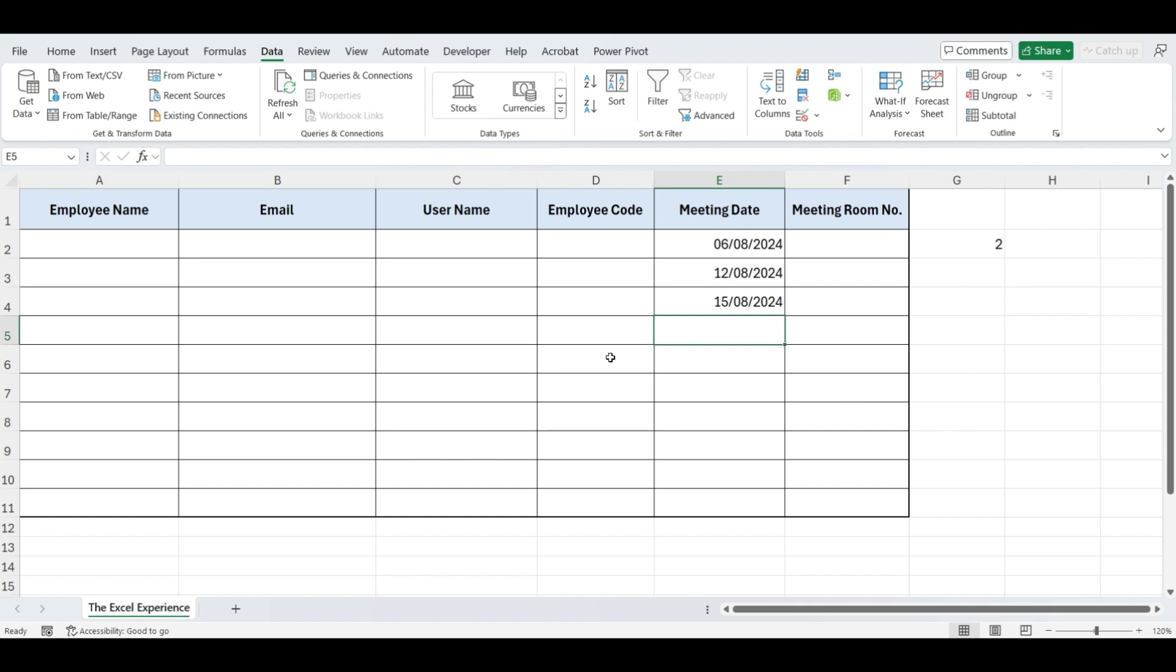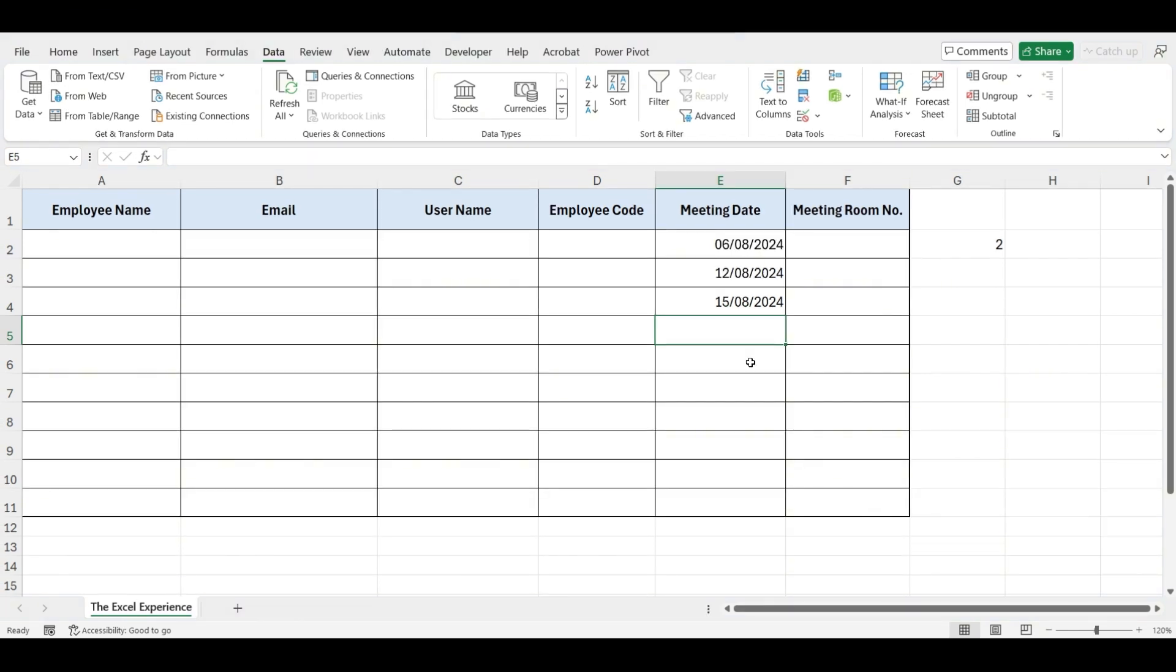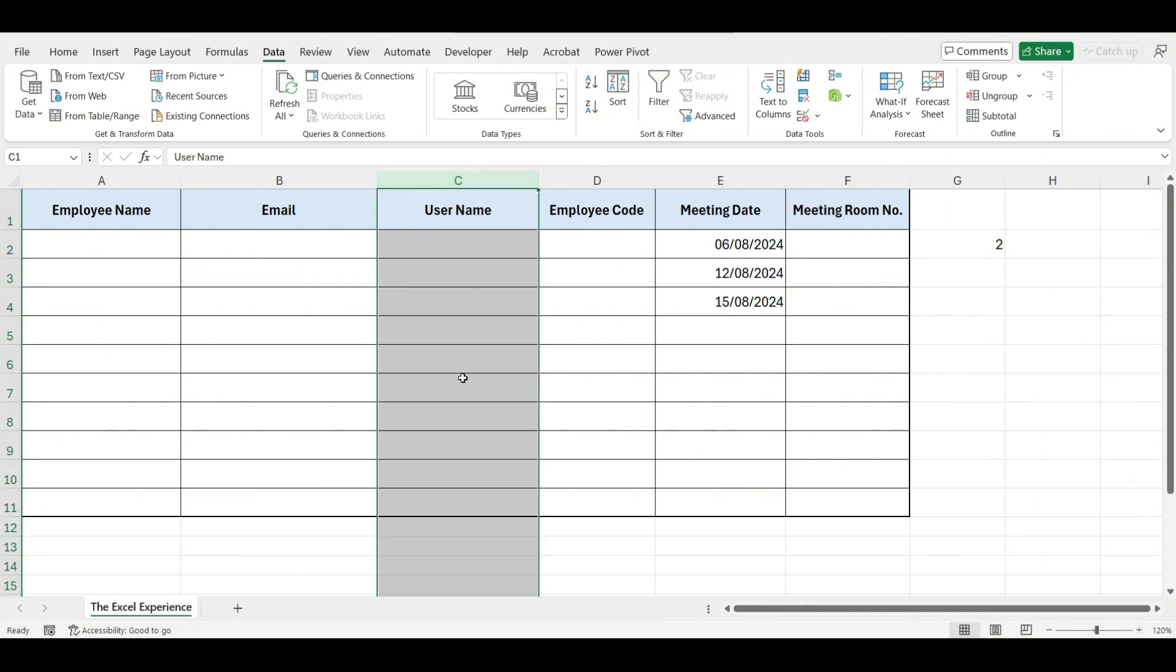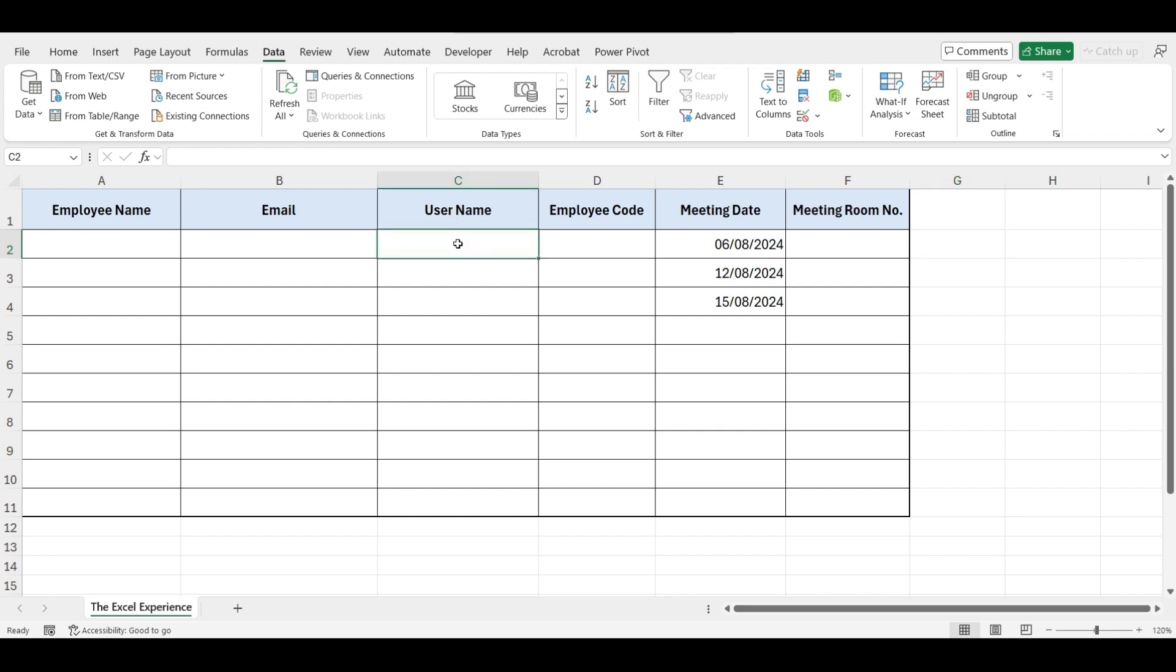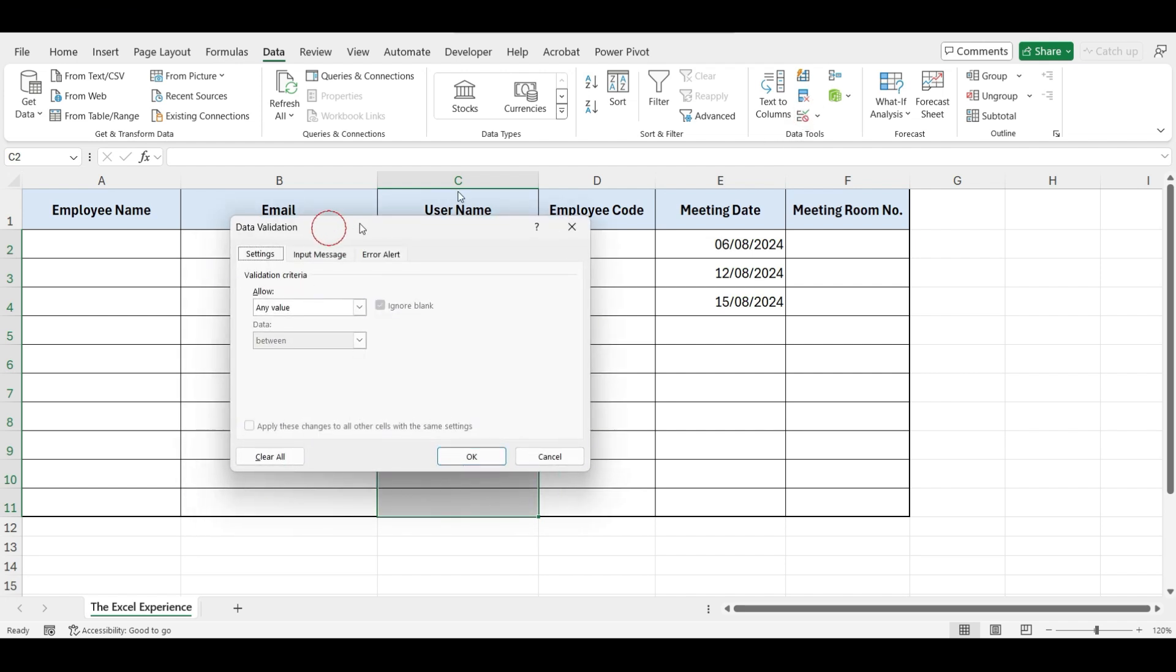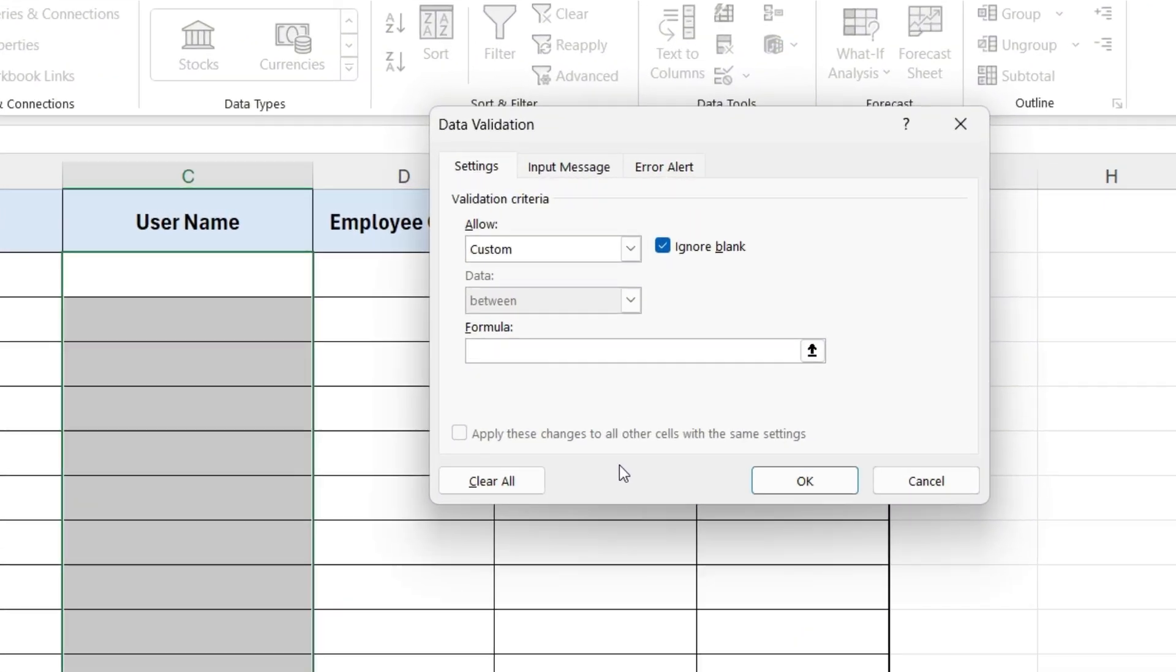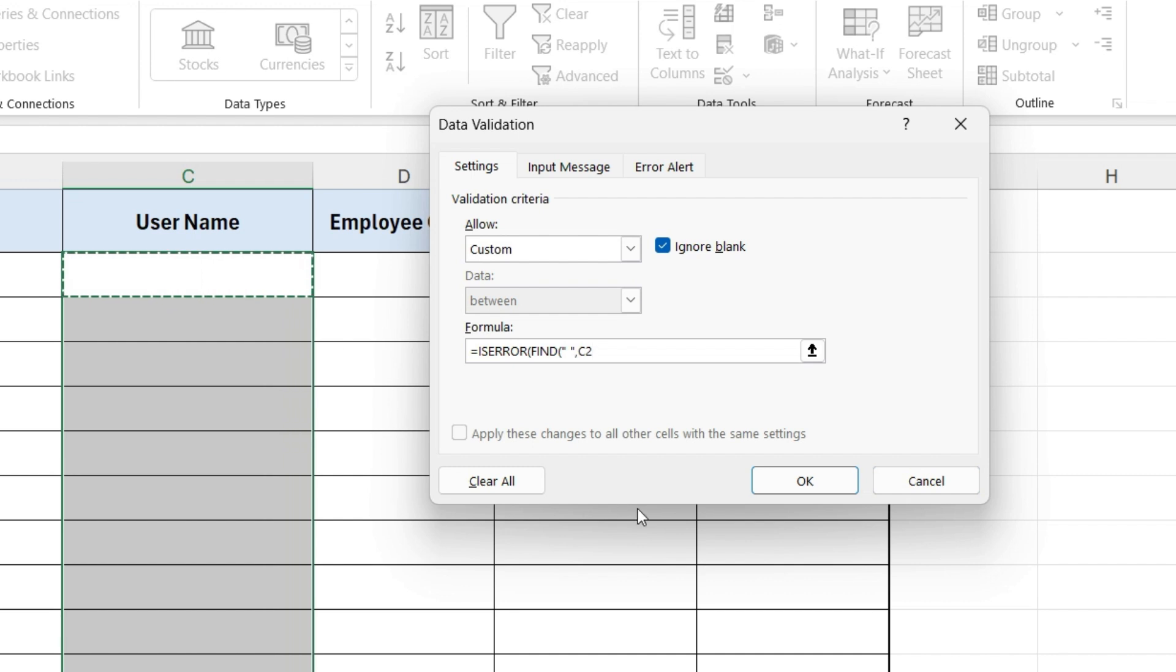Moving to our next validation, we want to avoid spaces while entering a username. Here's how we can set this up. Select the cells where the usernames will be entered. Go to the Data tab and click Data Validation. Click on Custom, write formula in the formula field. Equals ISERROR, open parenthesis, write FIND, open parenthesis, in double quotes write space, comma, select cell, and close parenthesis. This formula checks if there is a space in the cell. If there is a space, the entry will be invalid.